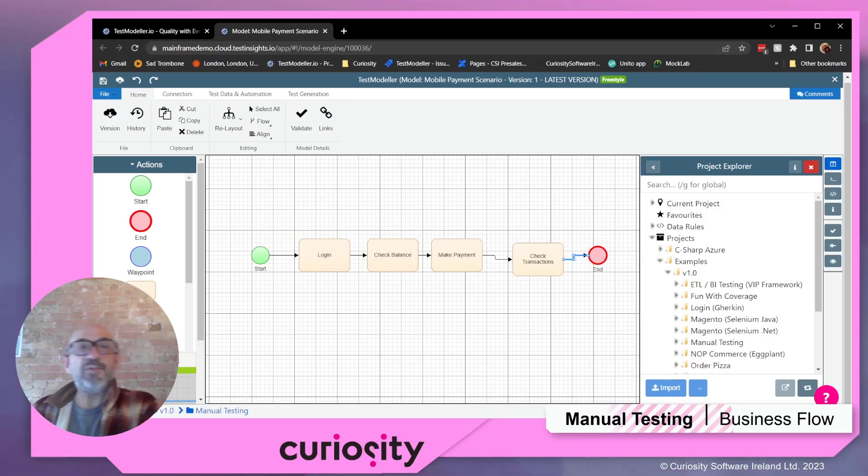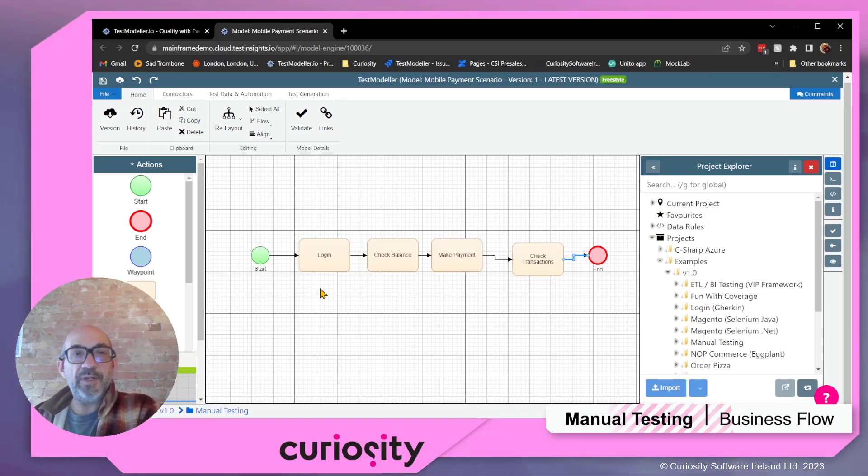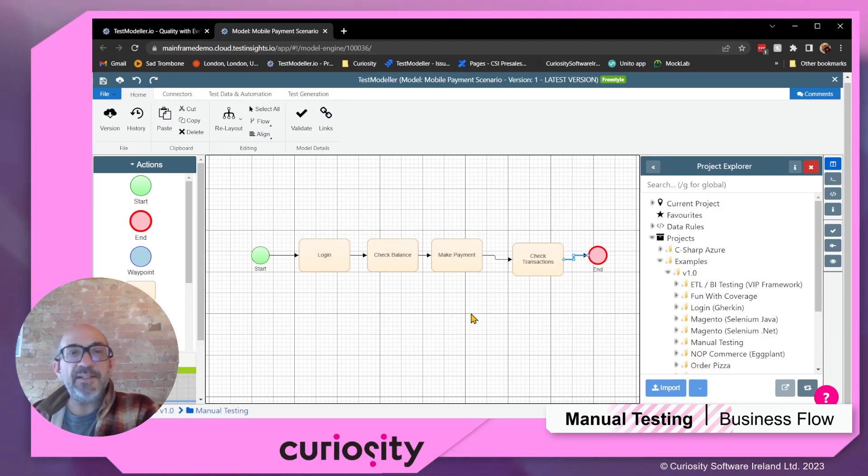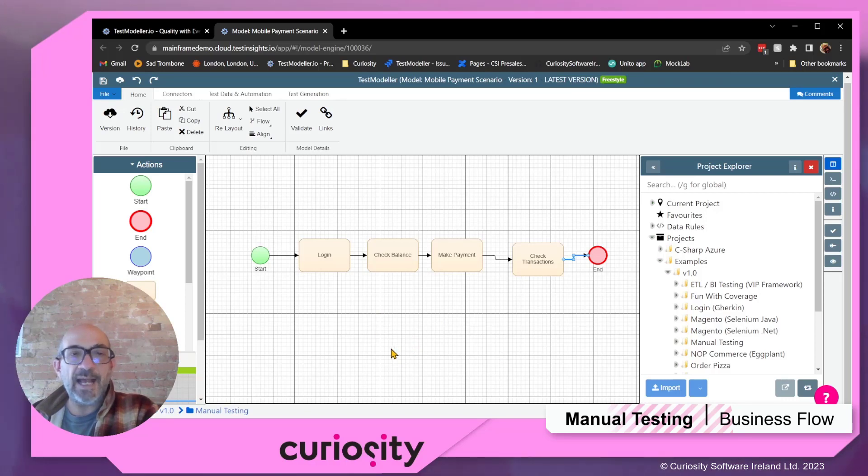Now, of course, normally what you would do is go into each of these high-level steps, which is almost a test case, and you would create the detailed steps explaining what the actions are and the expected results.